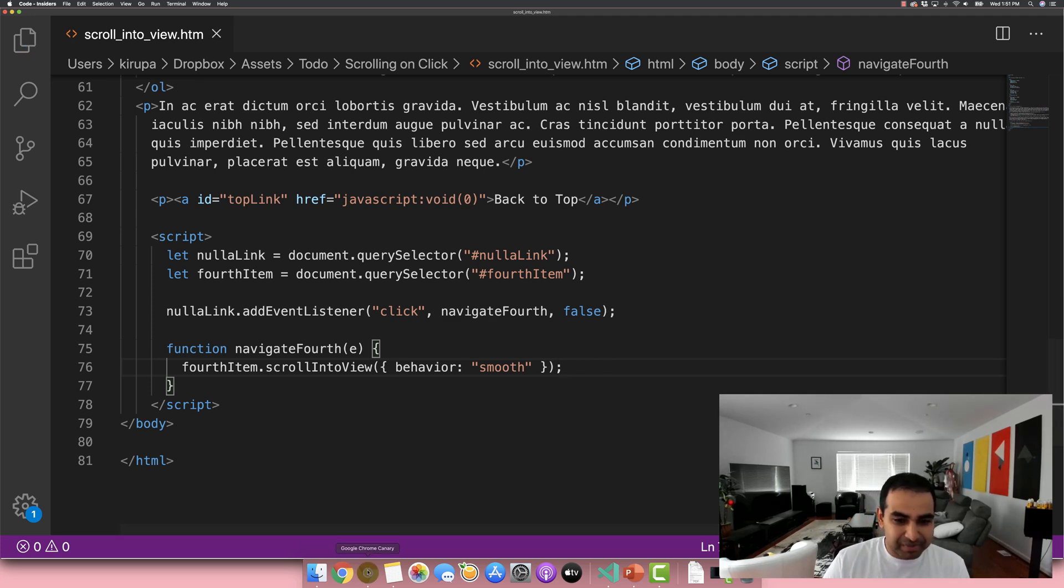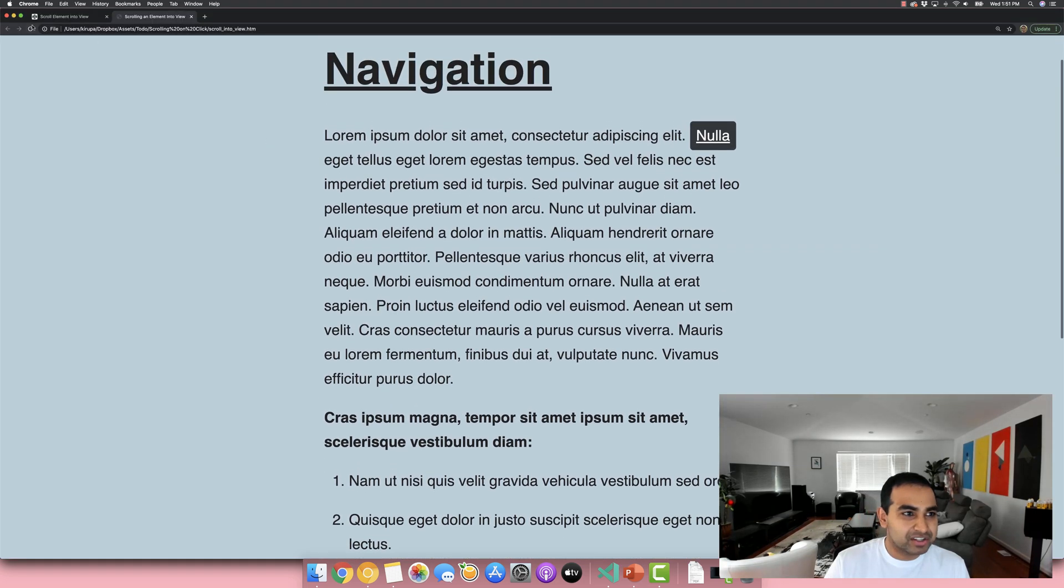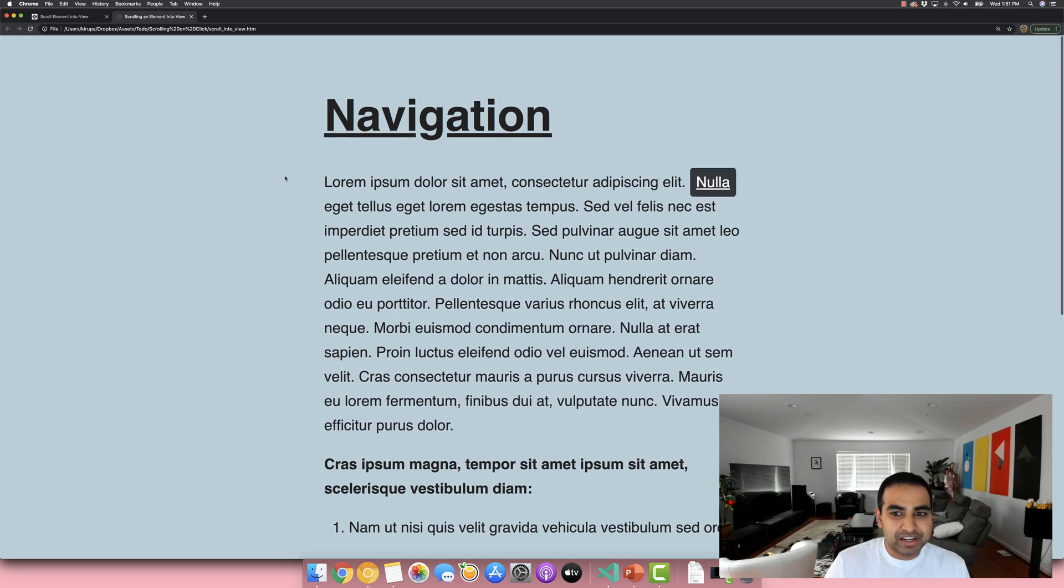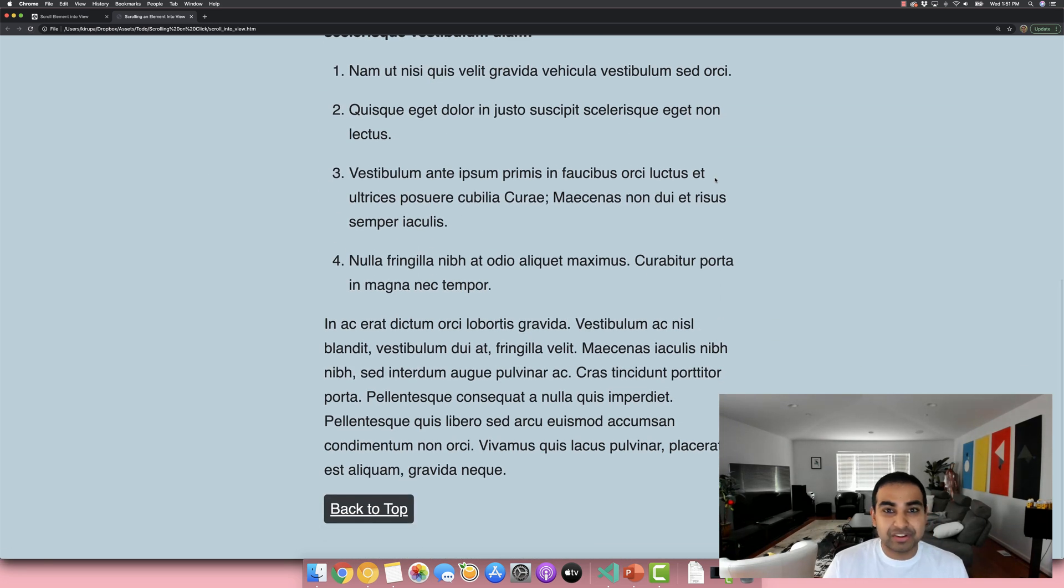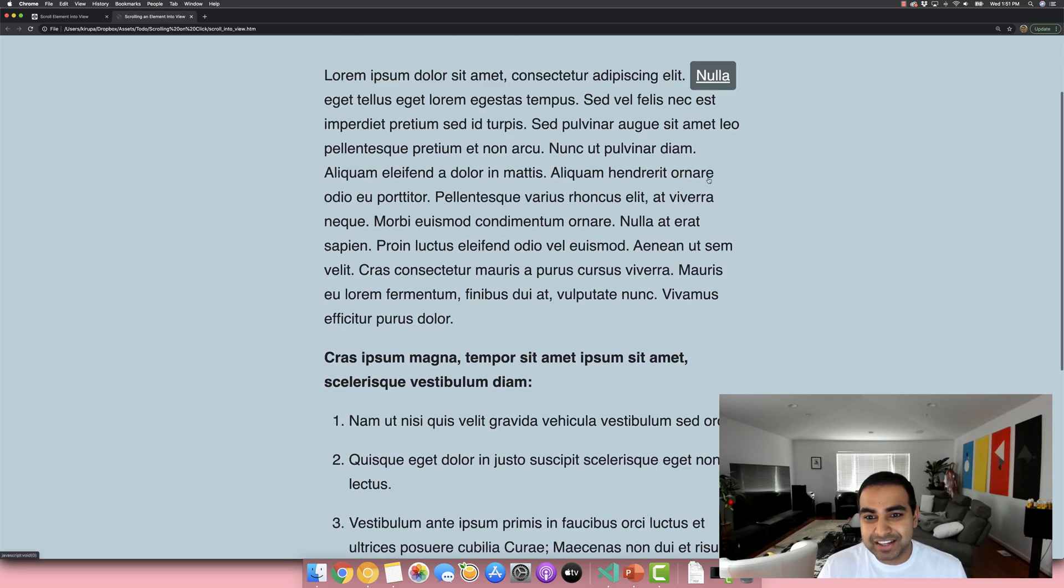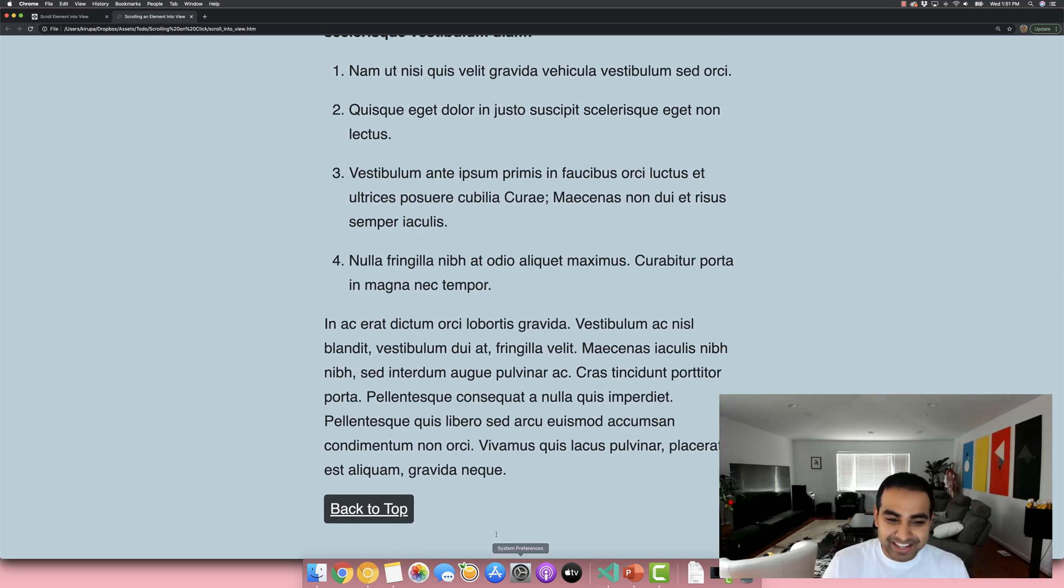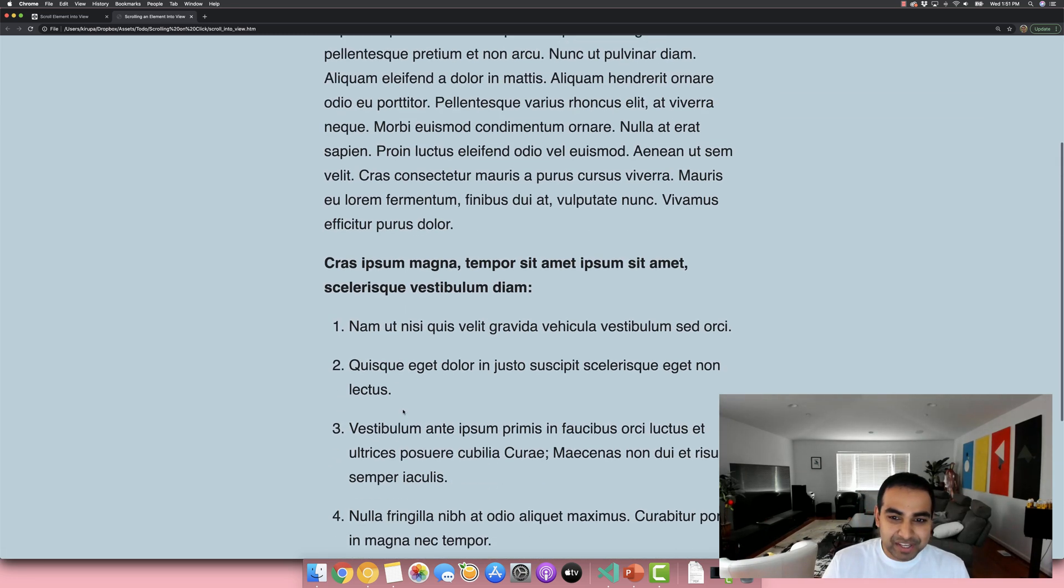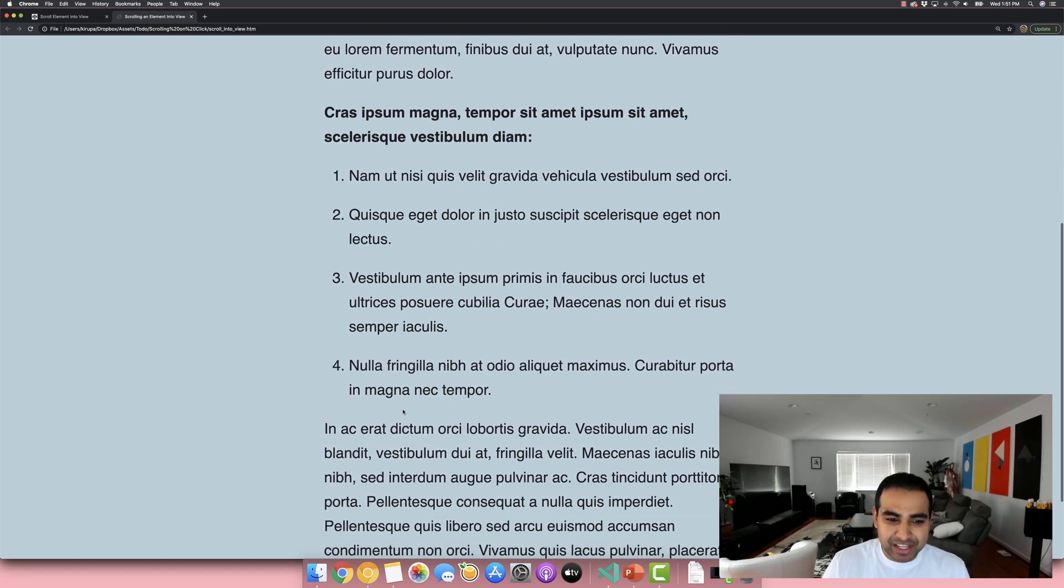And so if I do this and refresh the page, make sure everything is good. Notice that when I click on the link this time around, I don't just jump there suddenly, I'm actually animated into the location. That's pretty cool, right? And so that's a very easy way of using this API.